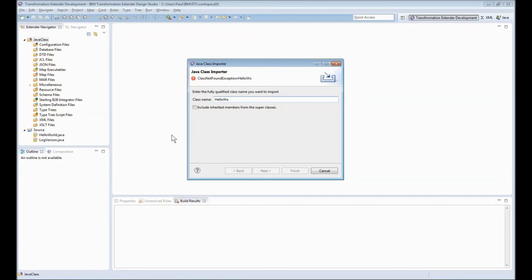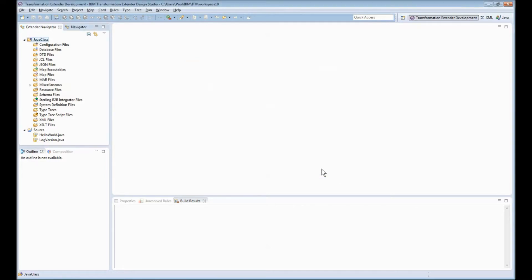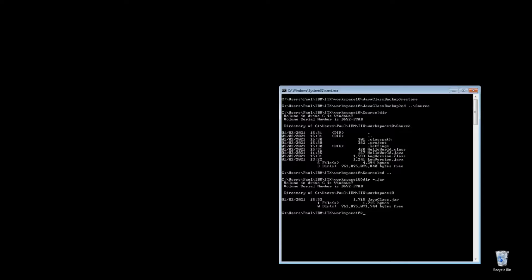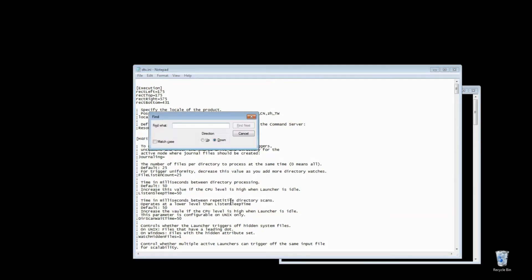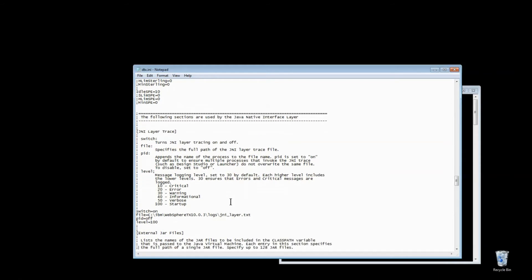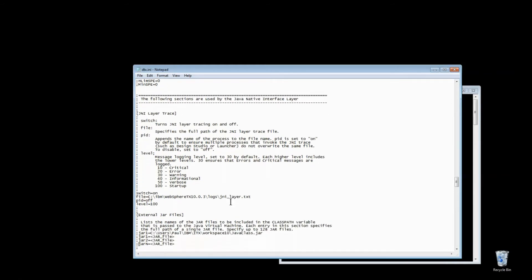I type in the name of one of my classes hello world and as you can see as I'm typing up the top is telling me that there's a class not found exception. The reason for this is I need to temporarily close the design studio. I need to edit the dtx.ini file that comes with the product and make a quick change in the external jar files section. I'm going to add in a line here that says jar1 equals and then a hard-coded path to my workspace and then the javaclass.jar file that I created in the previous step.